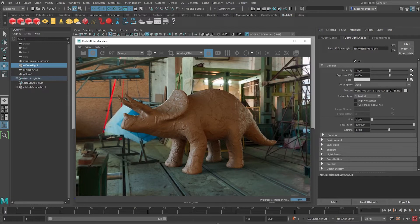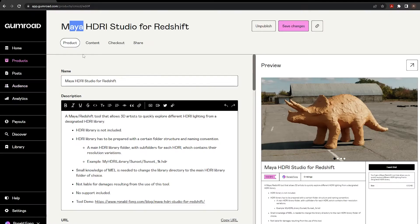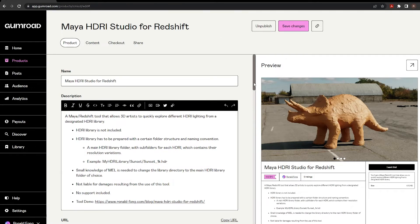But sometimes I find that it's quite difficult to explore the HDRI library. So I've made a tool here, which I will make available on Gumroad. You can download it. It's called Maya HDRI Studio for Redshift.